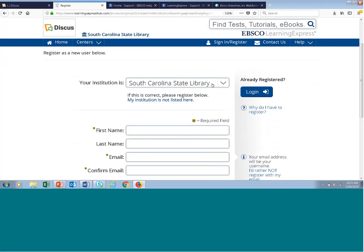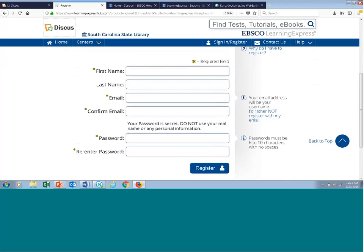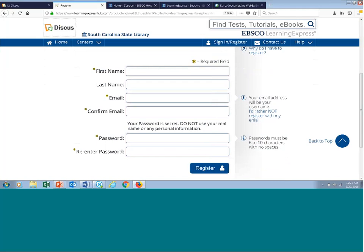You'll complete the fields marked with asterisks: provide your first name, an email address — which will become your username — and create a password. When you're done, click the register link. If you don't want to create a username using a valid email address, we do have an alternate registration. There's a section that says 'I'd rather not register with my email.' If you click that link, it will change the registration page so you can create any username of your choosing — between three and ten characters with no spaces.